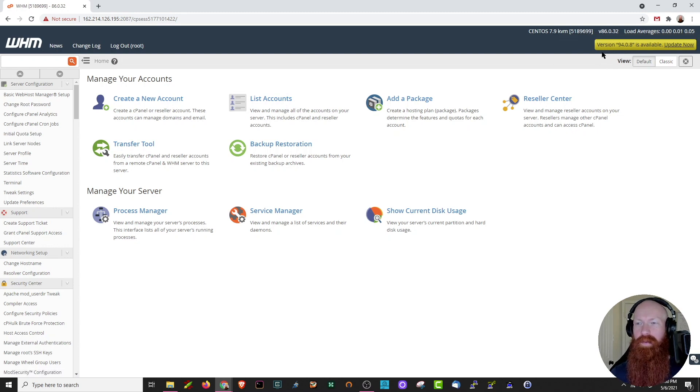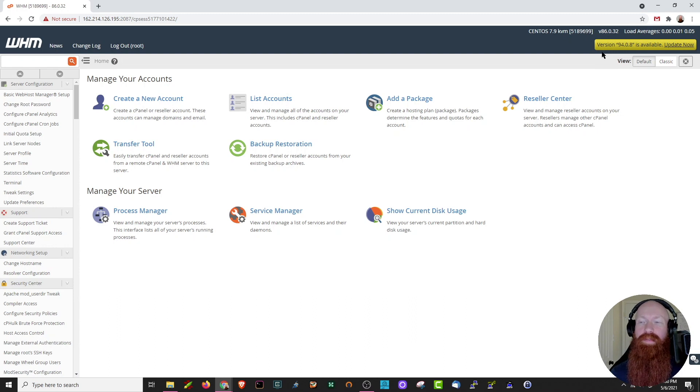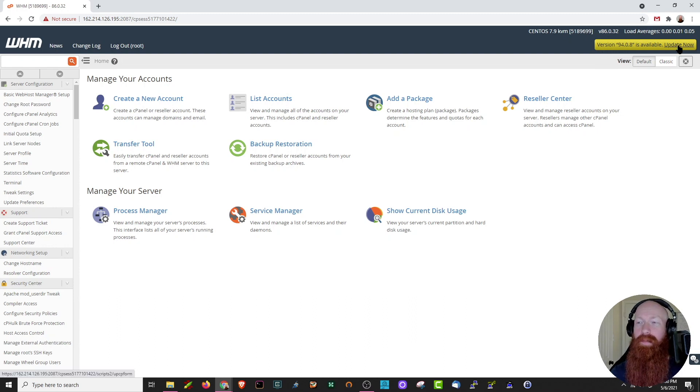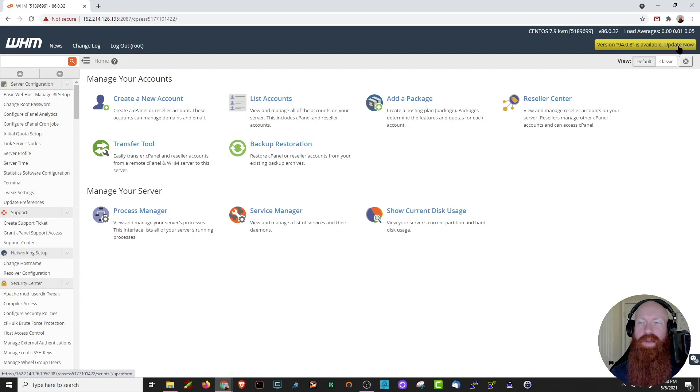Down here just a little bit further, you'll actually see that cPanel and WHM is telling you there's a brand new version available and it's giving you the option to click update now. Before we do that, I want to show you how to check out your update preferences.